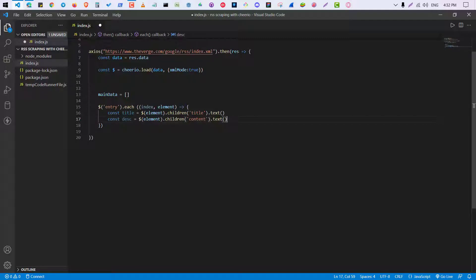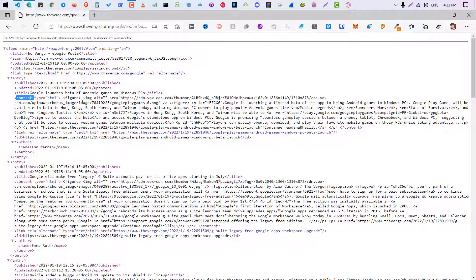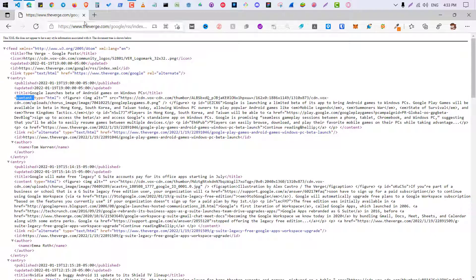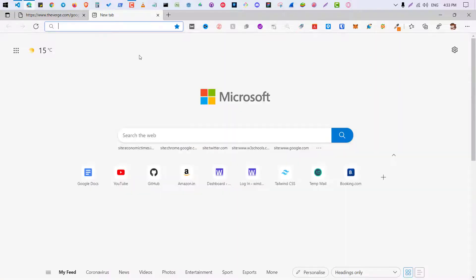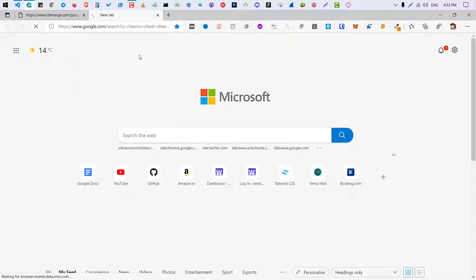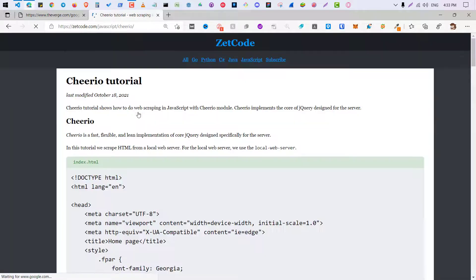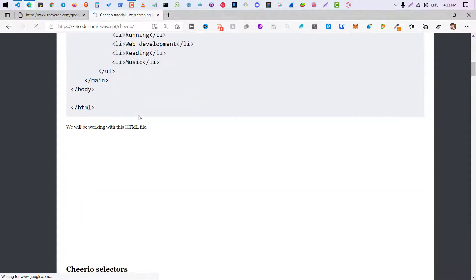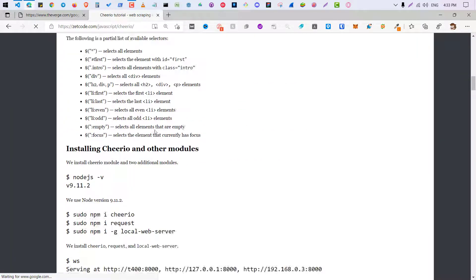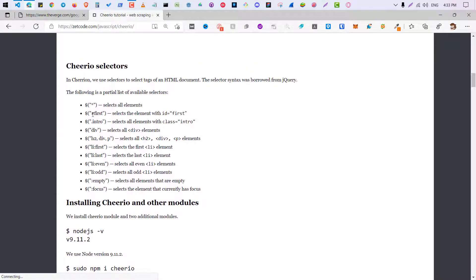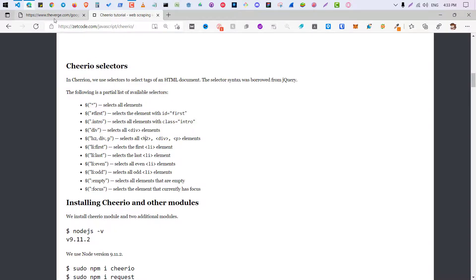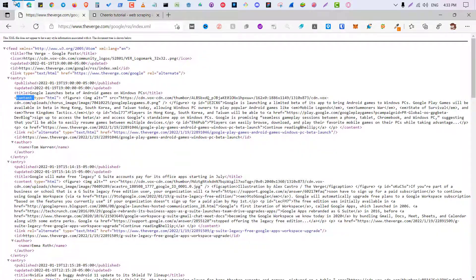By the way, if you want to know how I'm doing this, I mean what exactly you need to do to get the title or content or href URL, you can try this thing: cheerio cheat sheet. Here you can understand how things work. You can use this cheat sheet to get whatever data you want.